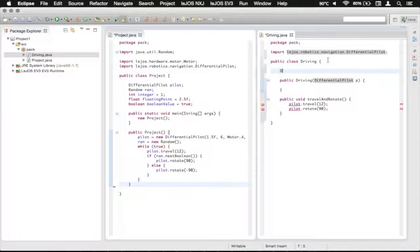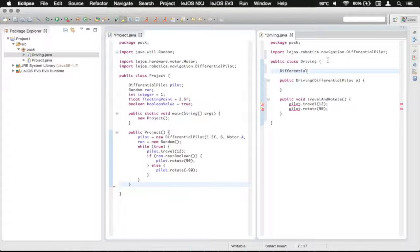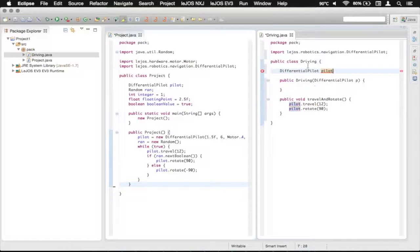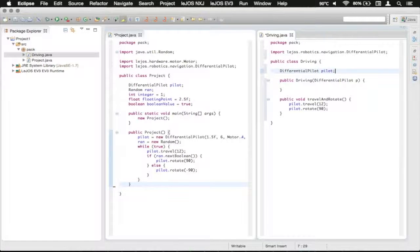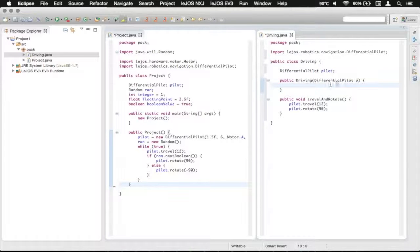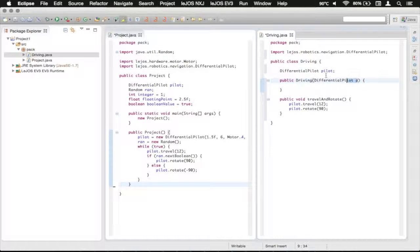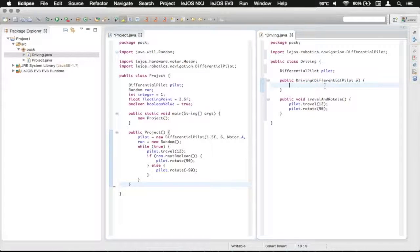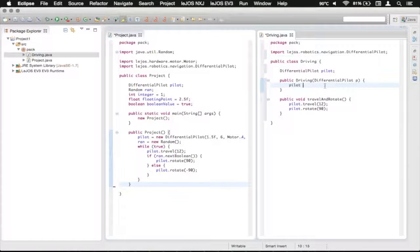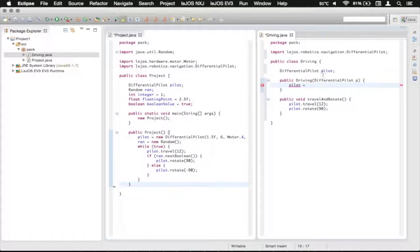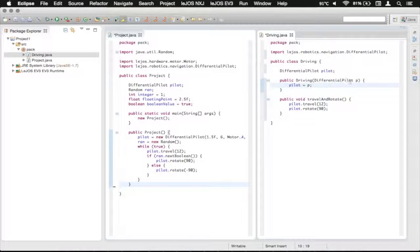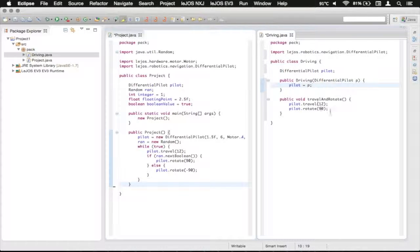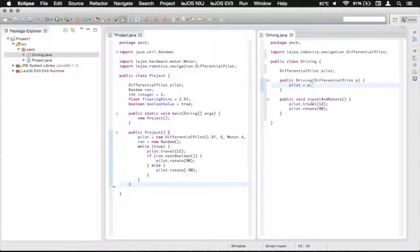We need another differential pilot as a global variable here and we're also going to call it pilot just like over there. Don't forget the semicolon. And now what we're going to do is this will take a differential pilot input named P and we're going to assign our global variable of pilot to this pilot that is passed in. Now we can use it down here in our travel and rotate method.